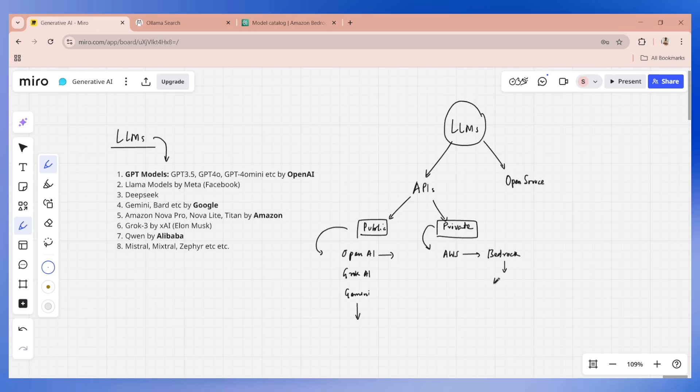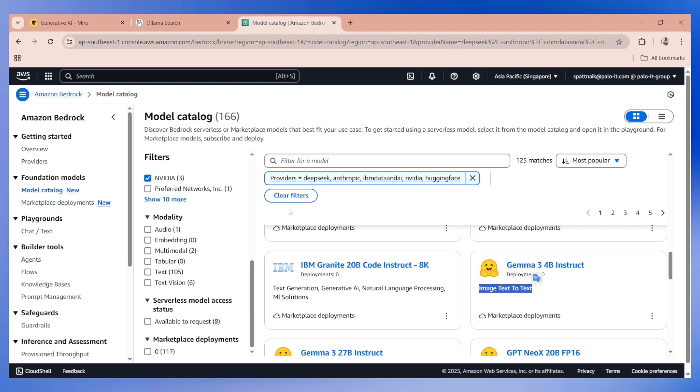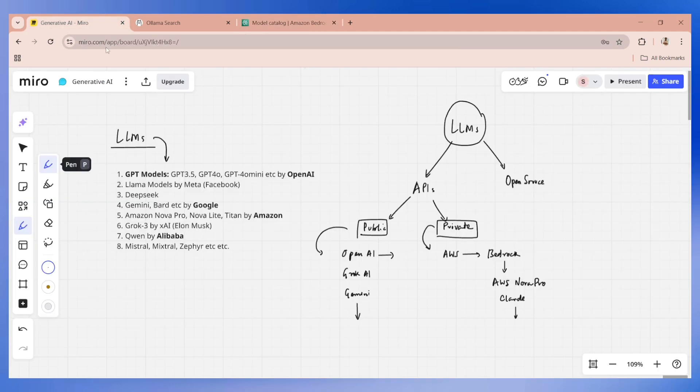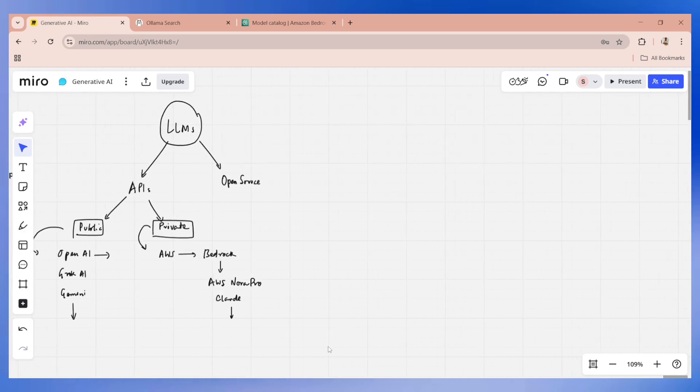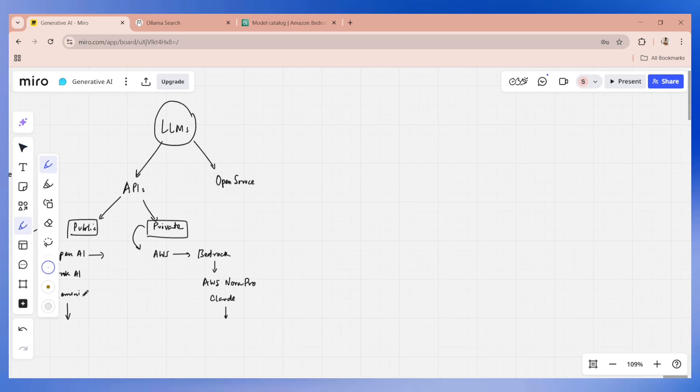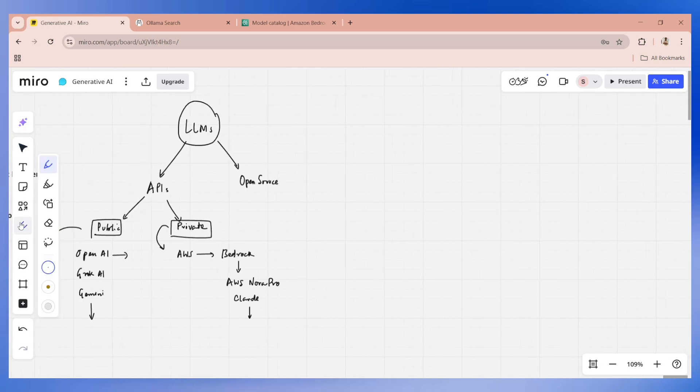These are private APIs. When I say private, they are secured because it's through cloud, it's through a service provider like Amazon. If we go to the next option, which is open source, what do you mean by open source? Open source means they are publicly available, everybody can use it, and it's completely free of cost.